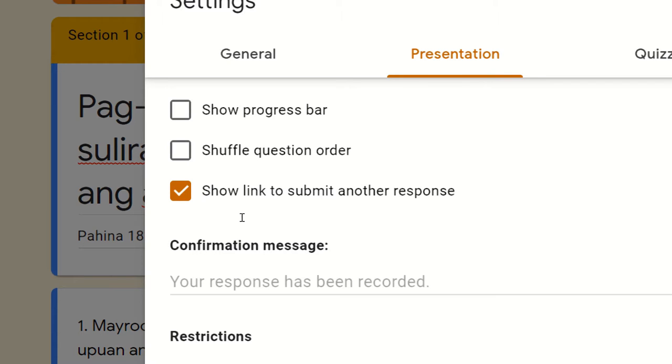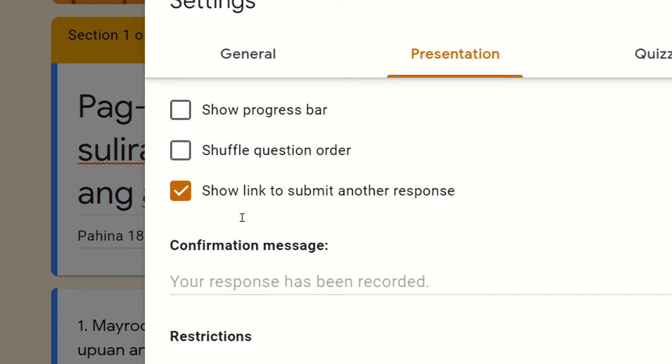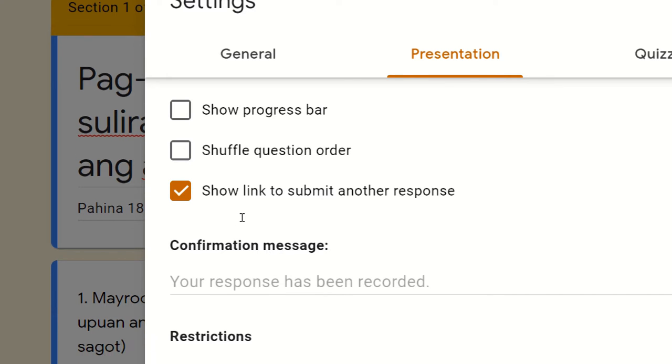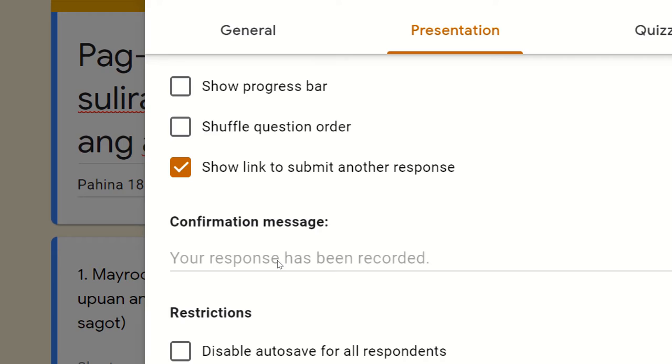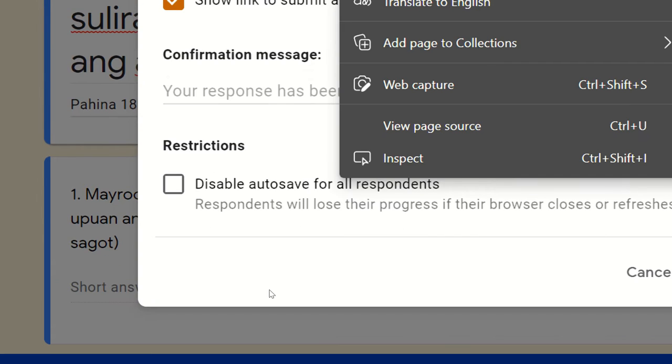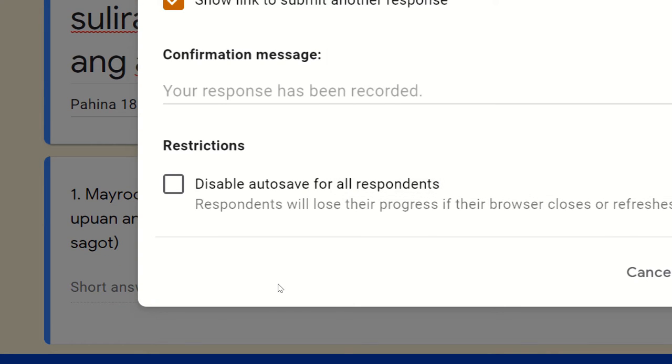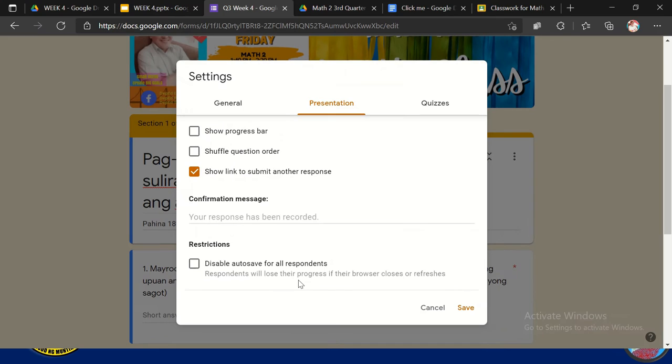Another one, very useful, itong confirmation message. Ito sometimes yung makikita sa dulo. Nakalagay dyan ano, thank you for answering this evaluation link, or evaluation form. So pwede mo rin yung ilagay yung link sa susunod mong activity. For example, week 4 tayo, tapos gusto kong ilagay yung next na link doon sa week 5 ko, pwede mong ilagay dito sa confirmation message yung susunod na link para sa susunod na week mo. So we have also here disable auto save for all respondents. So sometimes hindi naman niyang kinik-click.